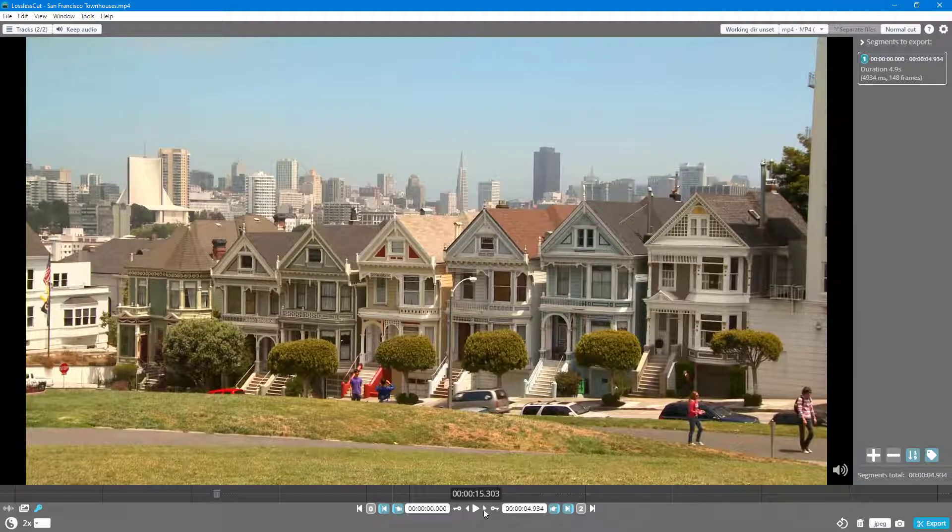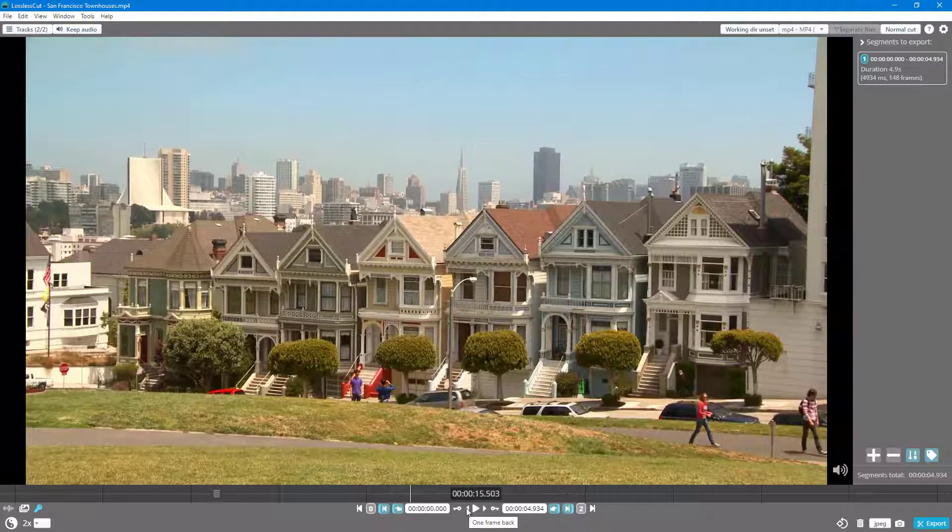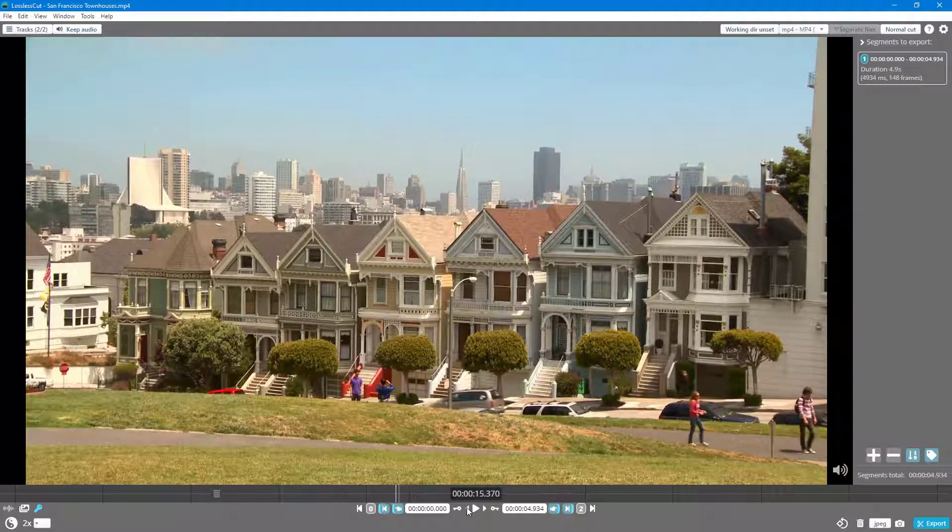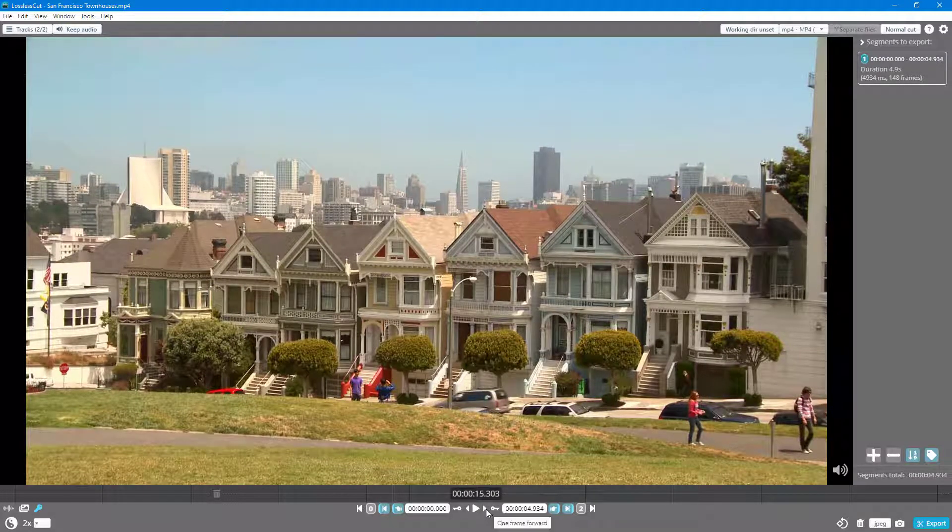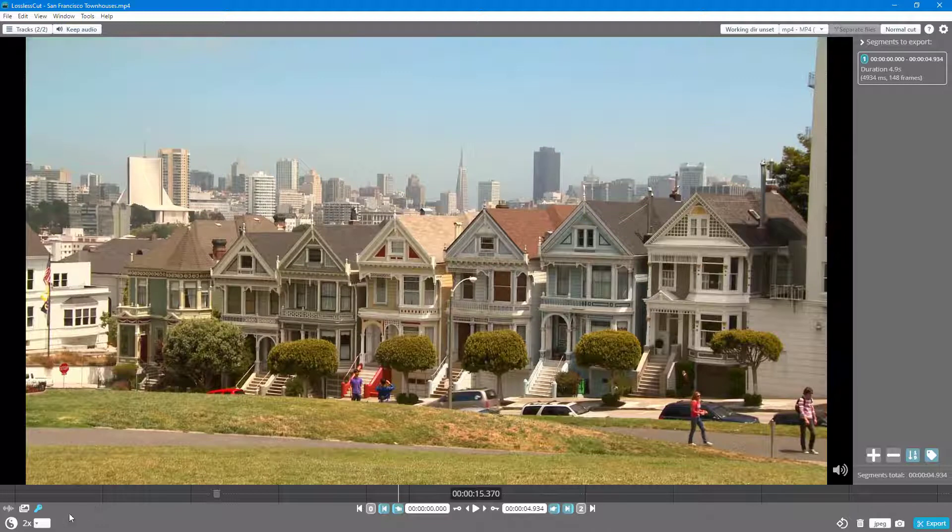So I can click on this and it goes frame by frame on the left side and right side.